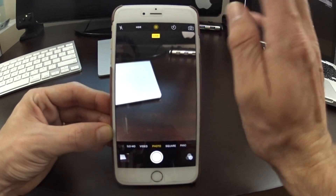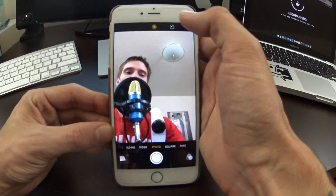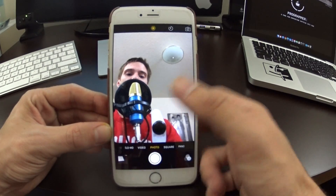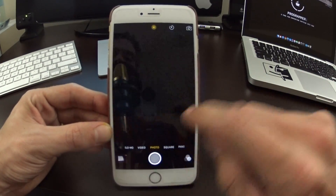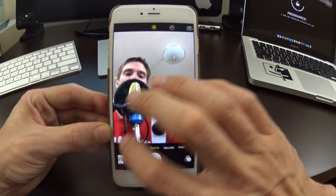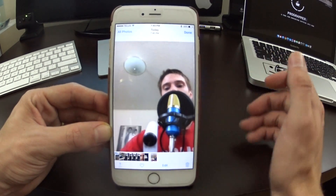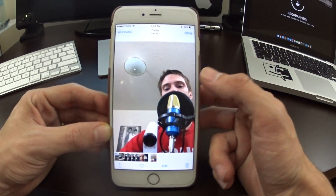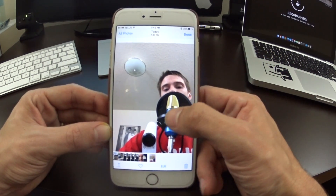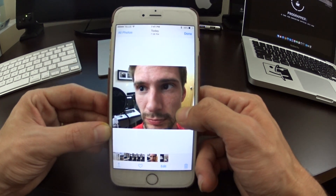It also works for the front-facing camera as well. So let's say we actually wanted to do this as a Live Photo — you'll see me here talking. It does say 'Live' and you are able to use these as wallpapers for your lock screen too.